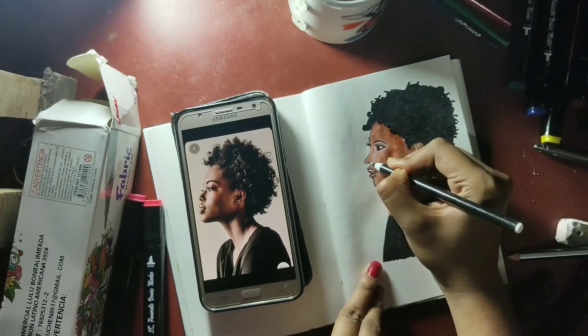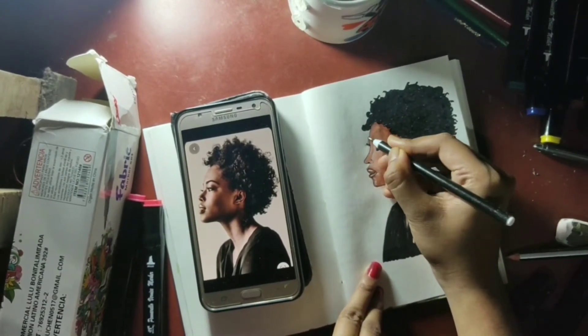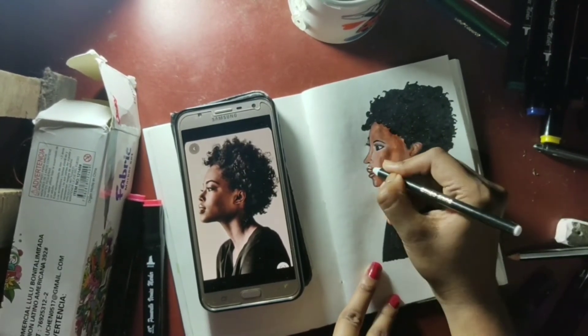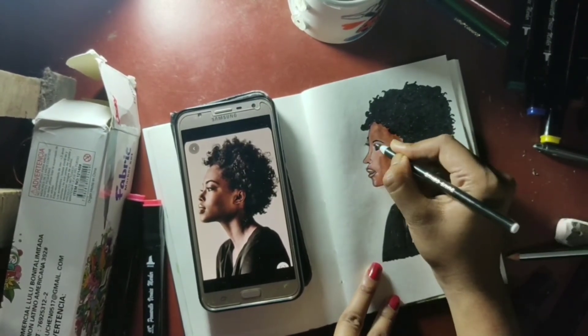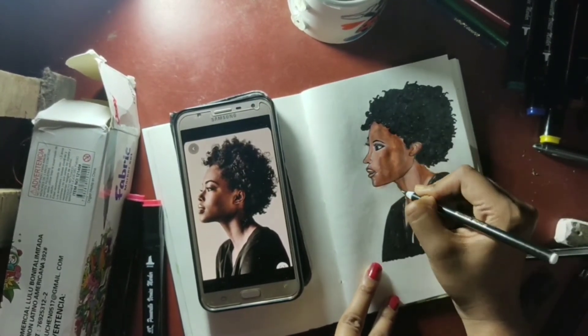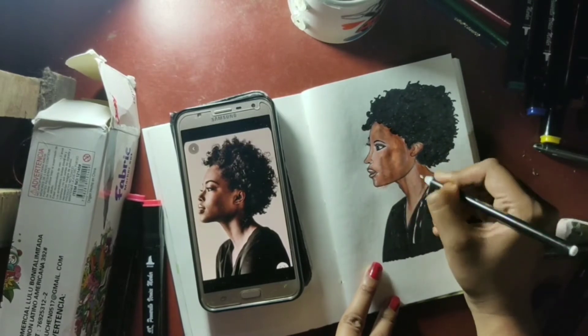I will mark the outlines with a ballpoint pen. I don't have a micron pen right now, so the ballpoint pen is the best option.